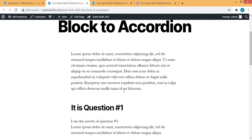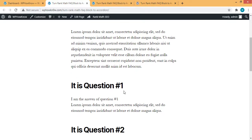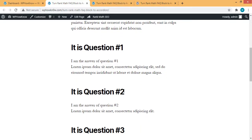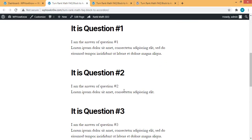By default, when you add FAQ section using Rank Math FAQ blocks, they appear something like this one.